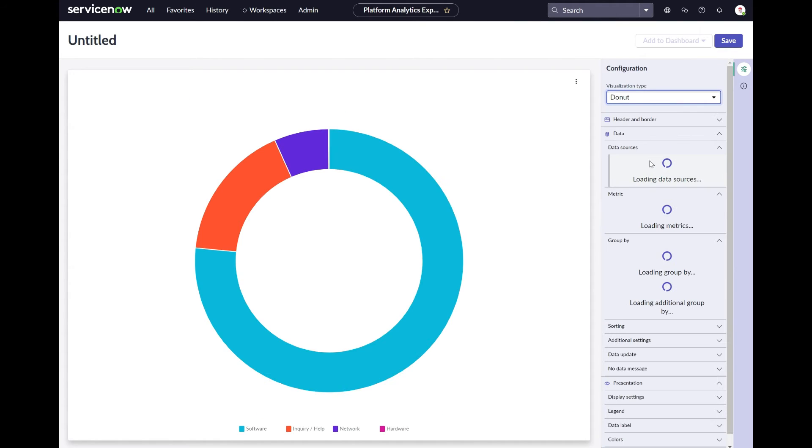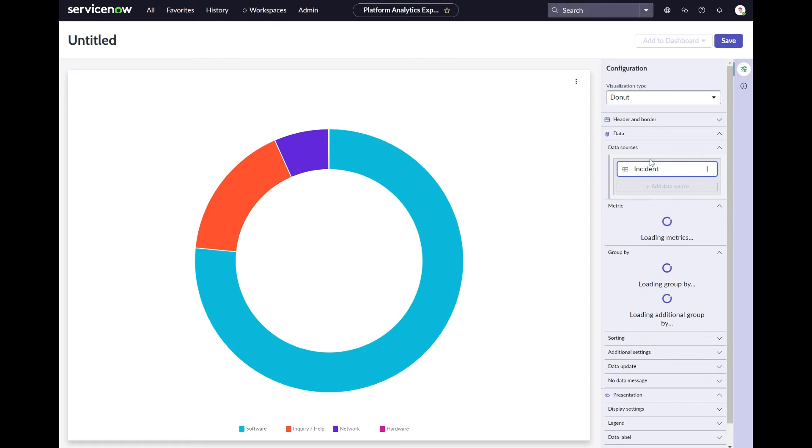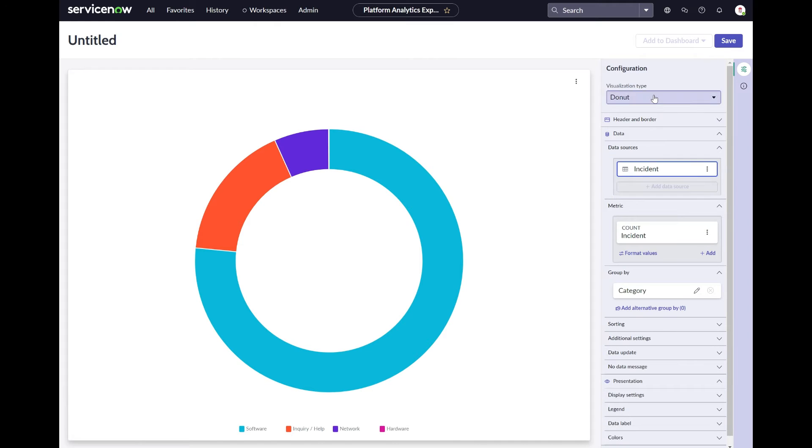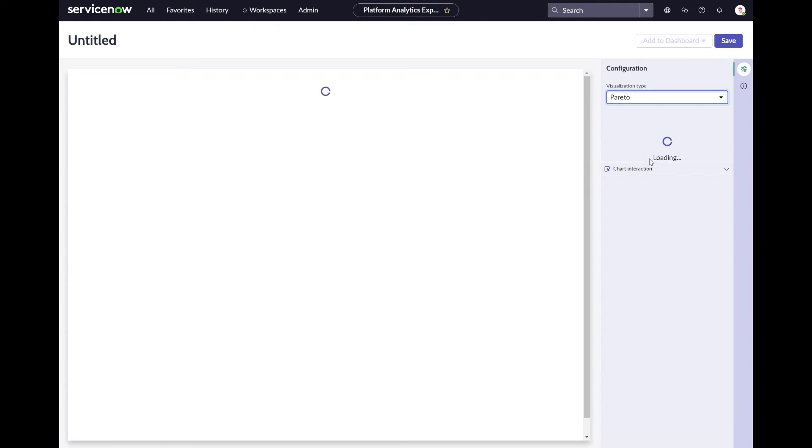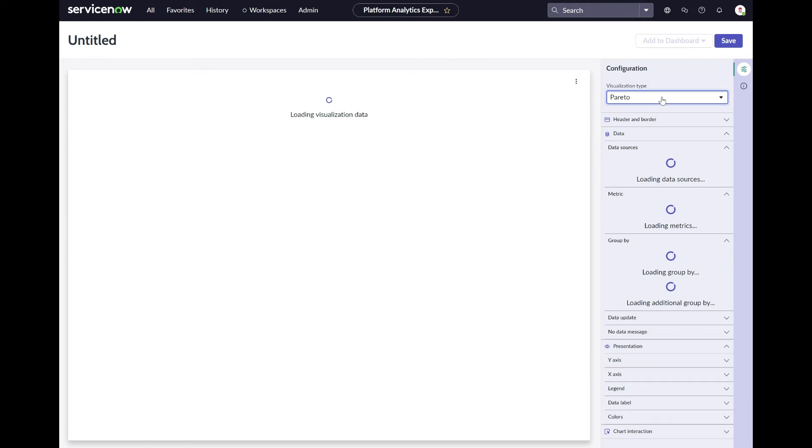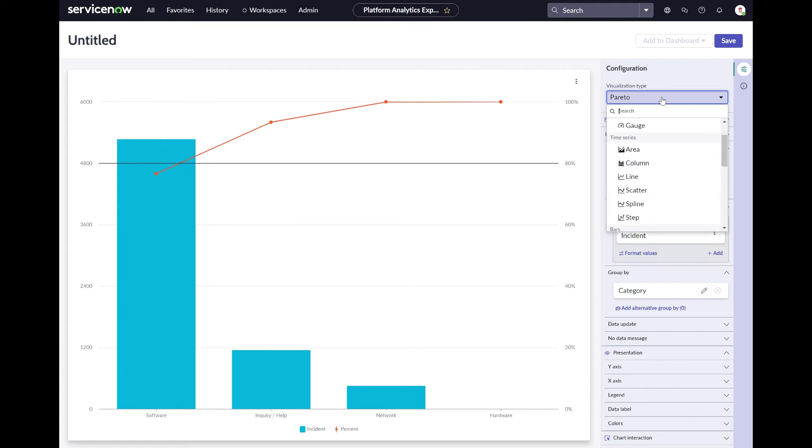Whatever chart you choose, make sure the chart really enables your end users to find the insight they are looking for. The chart type can make or break how meaningful your data information can be.